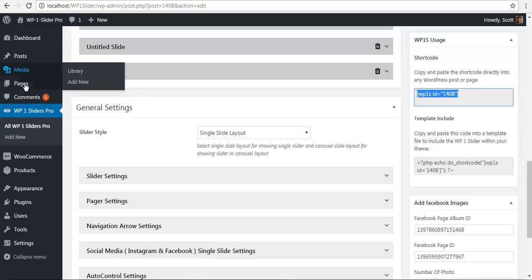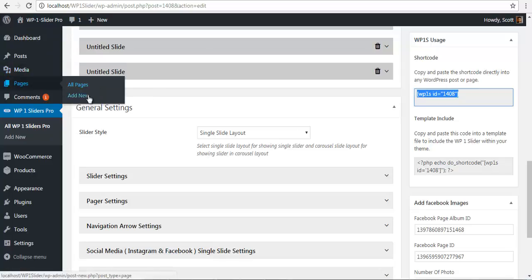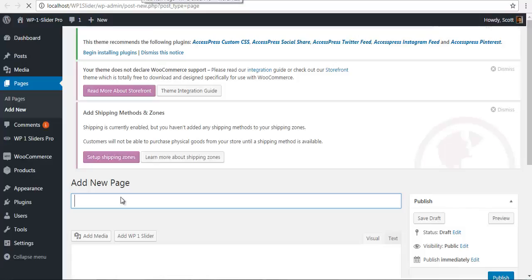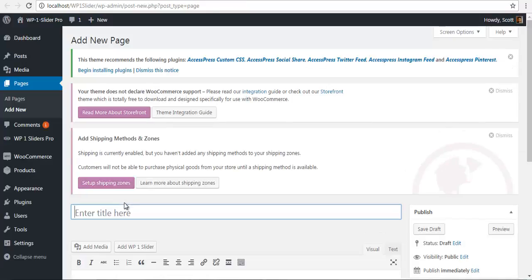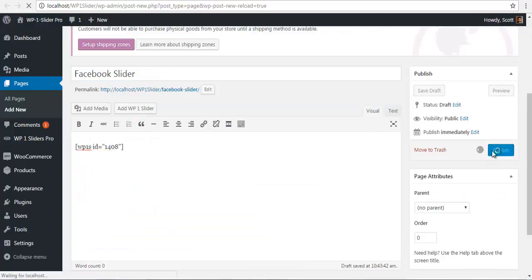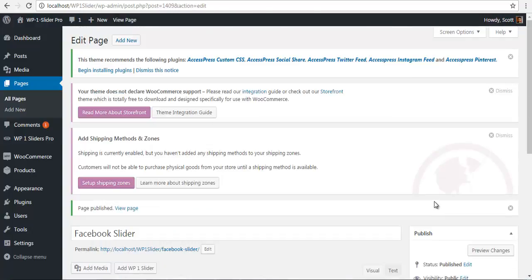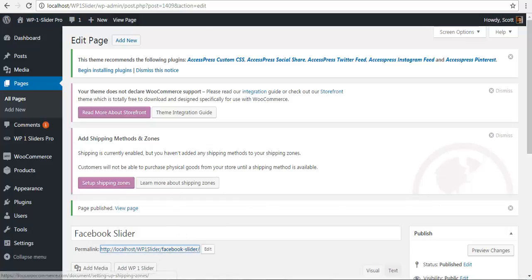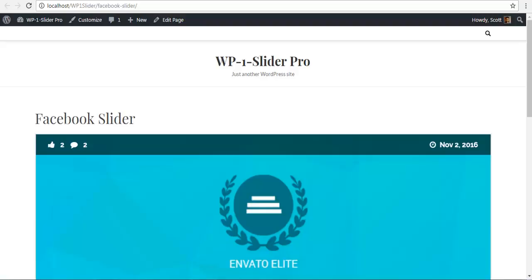I'll create a new page to paste this shortcode, name this page Facebook slider, and paste the shortcode over here.